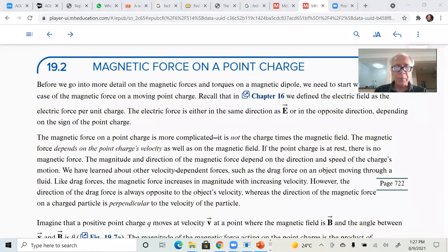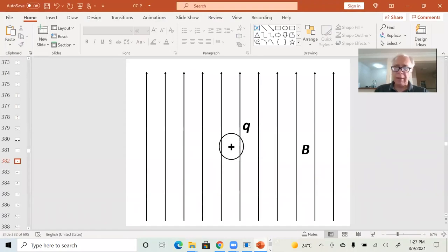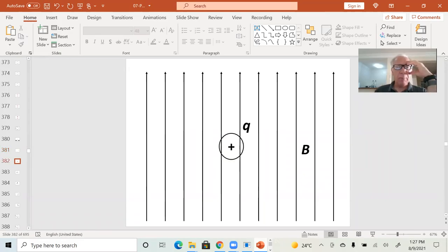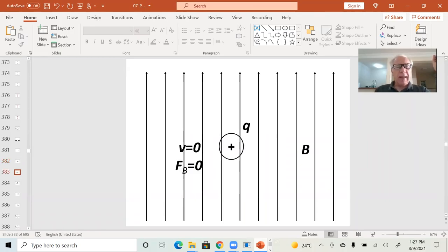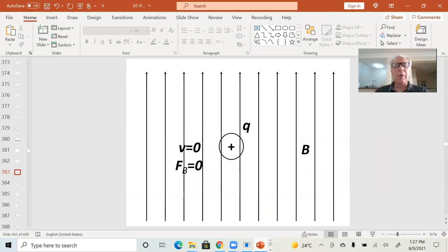Suppose that we start here with a magnetic field, a uniform magnetic field in space. That's what B is all about. We put a point charge in there — right now I'm putting a positive point charge, q greater than zero. One thing that we observe in nature is that if the velocity of the charge is zero, if the charge is at rest in this magnetic field, there will be no magnetic force whatsoever.